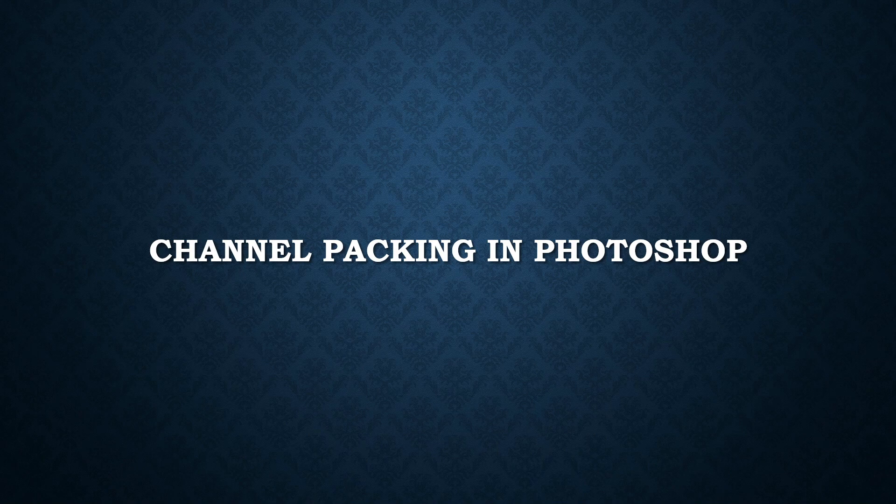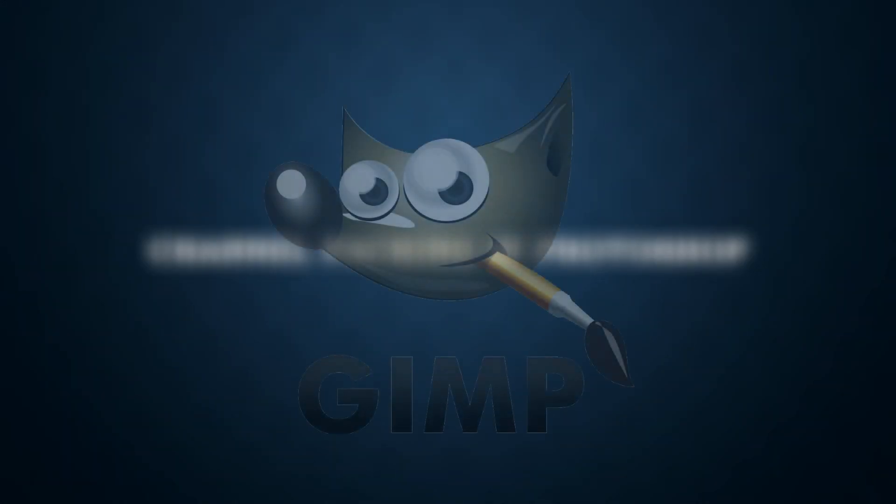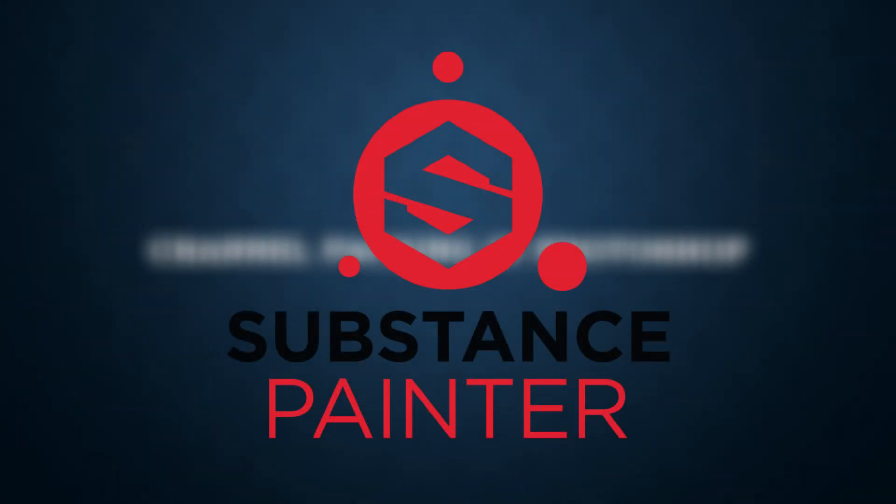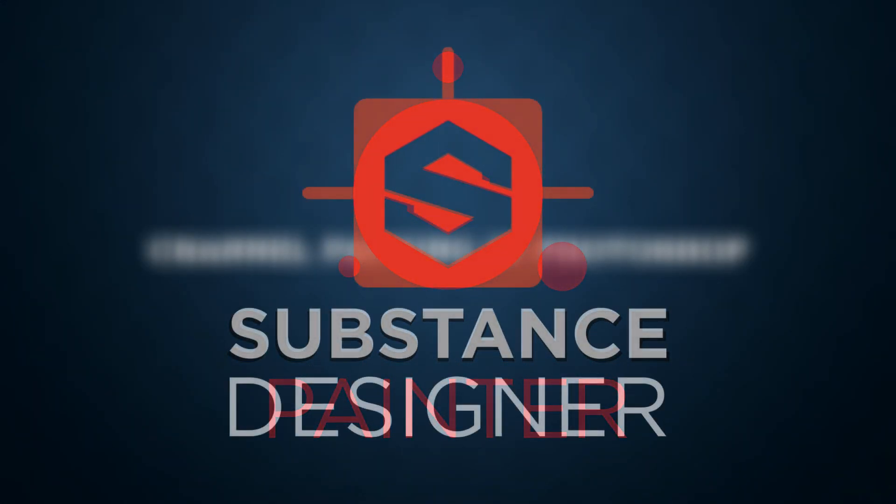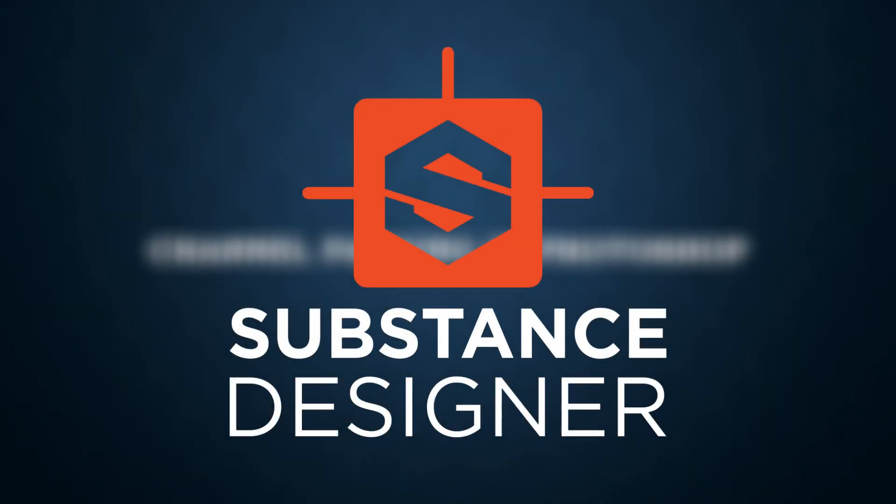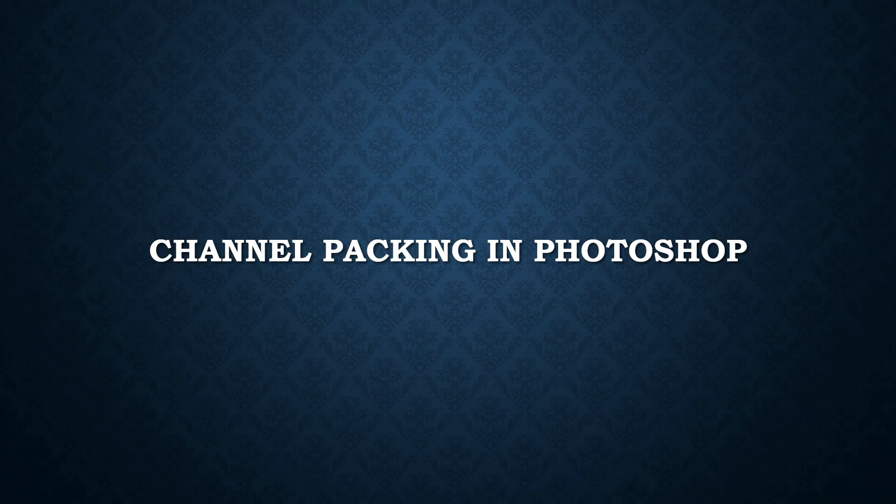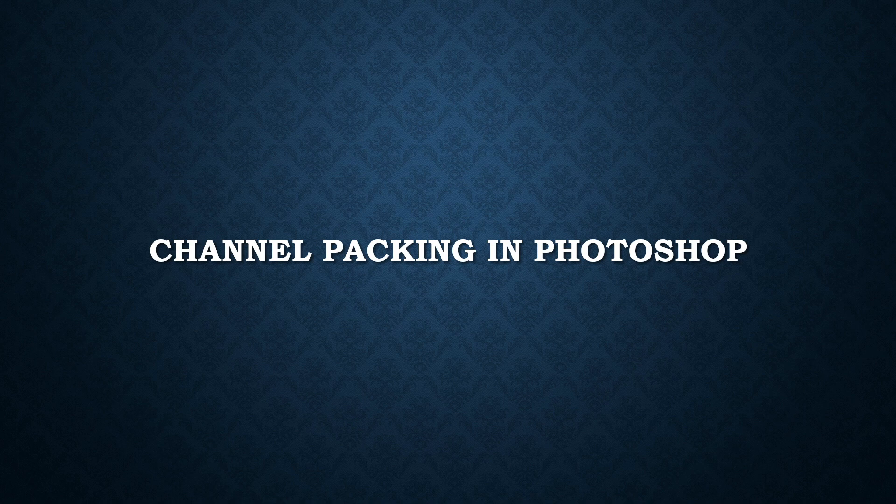Before we start, I just want to point out that this process can be created in programs like GIMP, Substance Painter, or Substance Designer. For this example, I am going to show you how to create it in Photoshop. So let's jump into it.